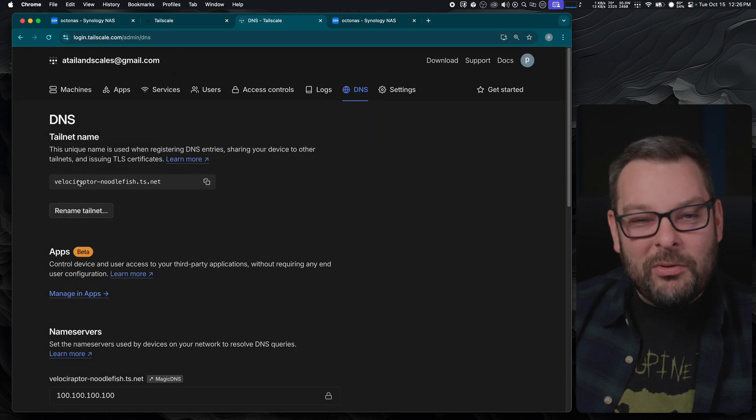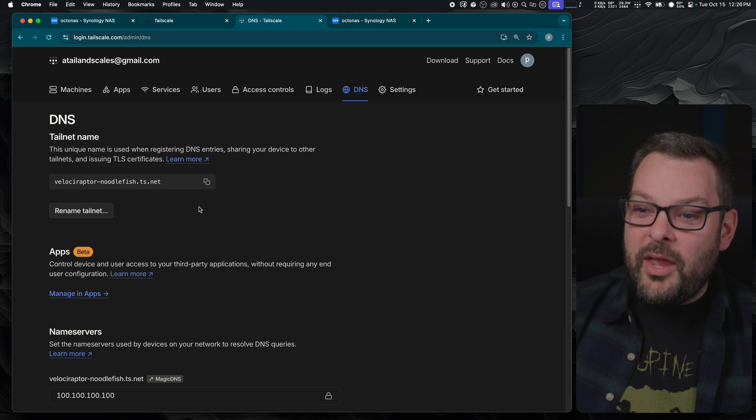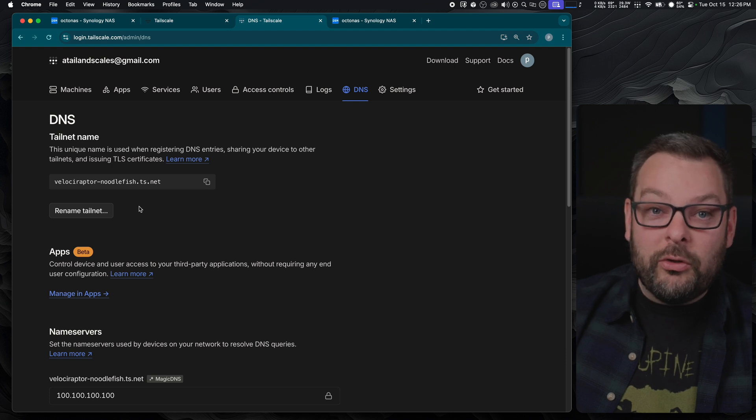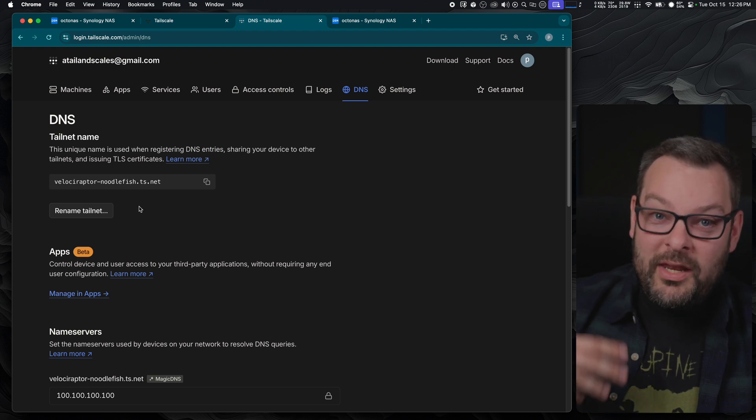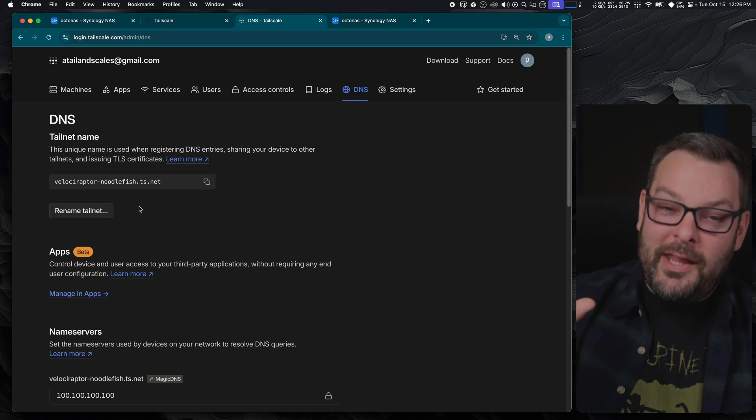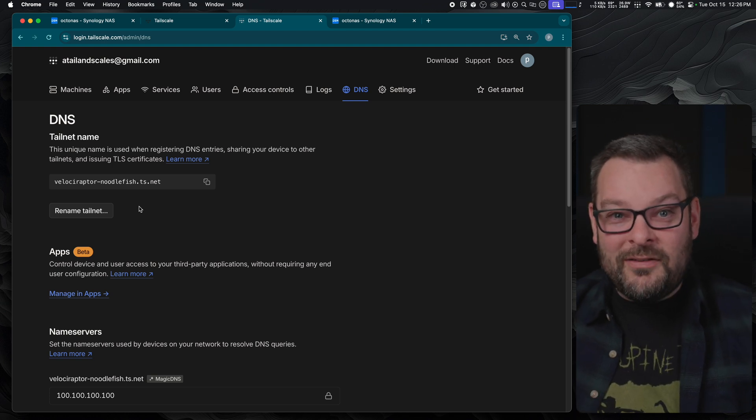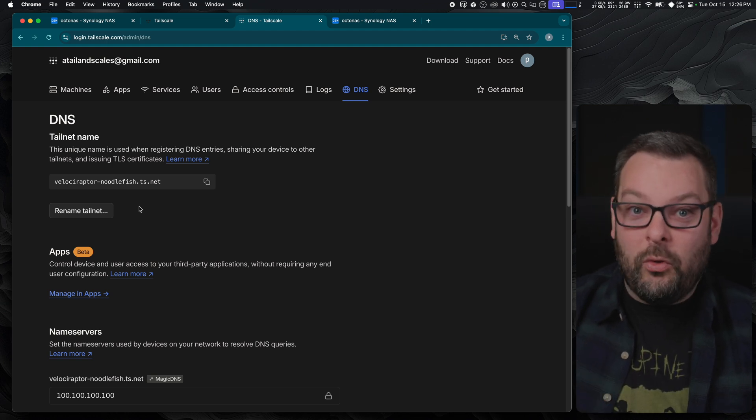Click on the rename tail net button and then you can see actually this is what my original name was tail6e5bf.ts.net. I much prefer Velociraptor-Noodlefish so you can go ahead and re-roll your DNS names as many times as you would like in the initial phase at least to find a name that better suits what you want it to be. Remember this is a free service that TailScale provides, it doesn't cost you anything but it means that you can actually access your Synology with a fully qualified domain name which is a necessity if you want to have a TLS certificate.